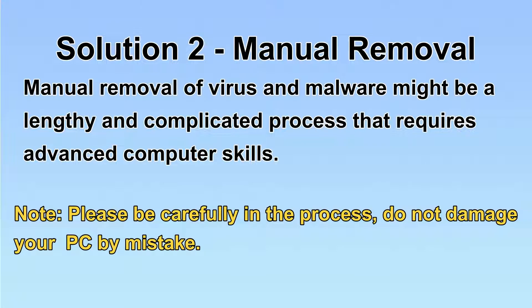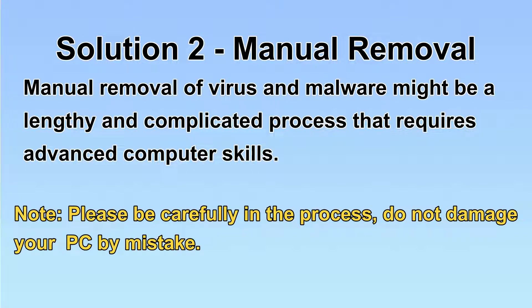Next, I will show you the manual removal. The process might require advanced computer skills. If you are not familiar with it, please choose automatic removal. Let's begin.